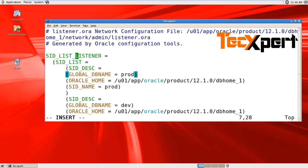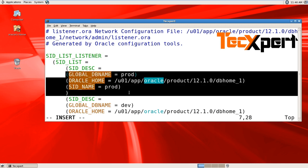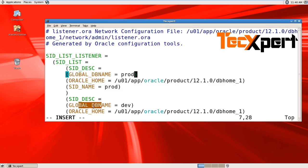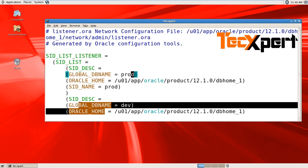Both databases, prod and dev, will be registered with the listener. Save the file.